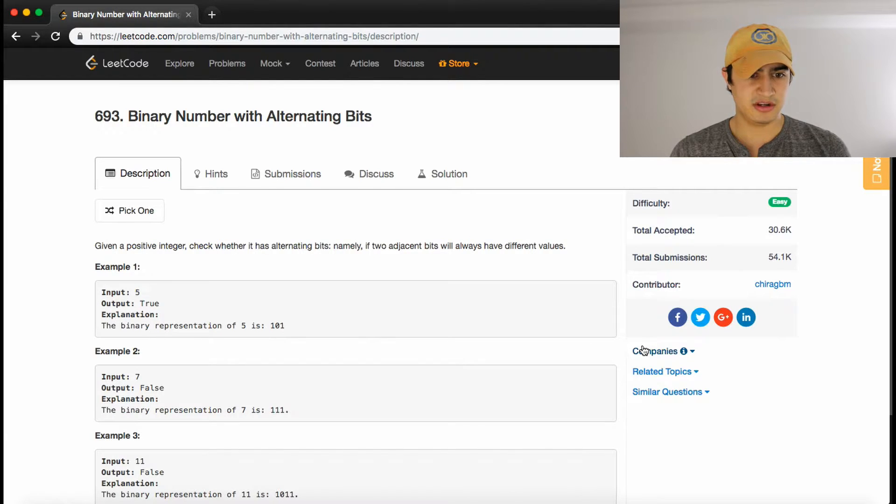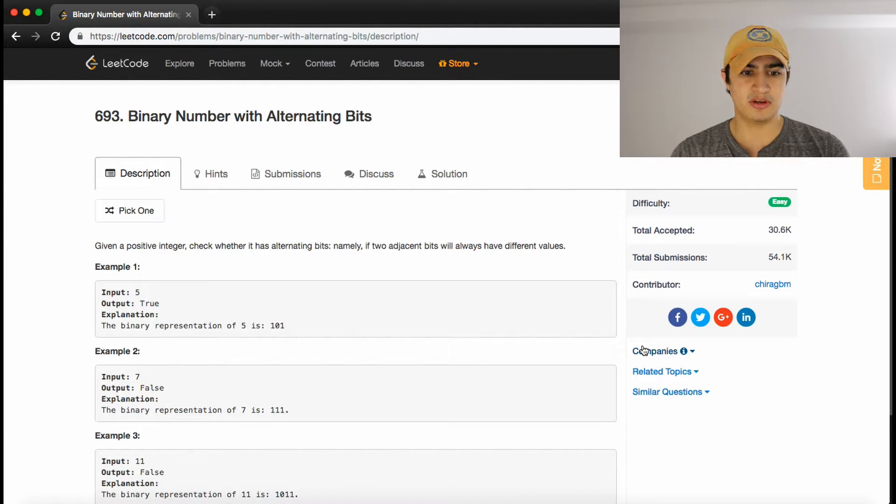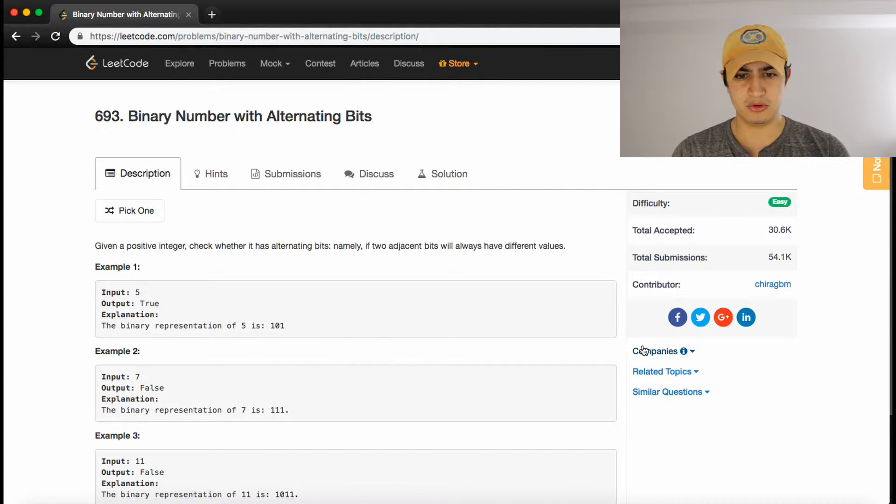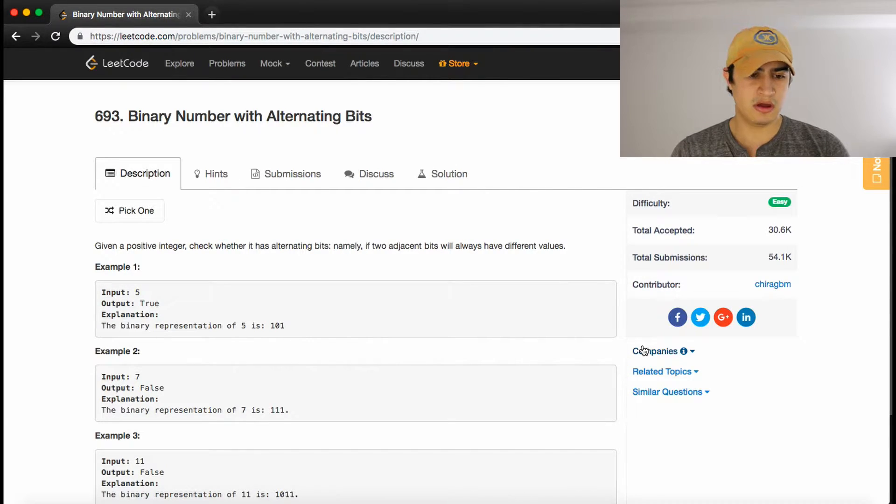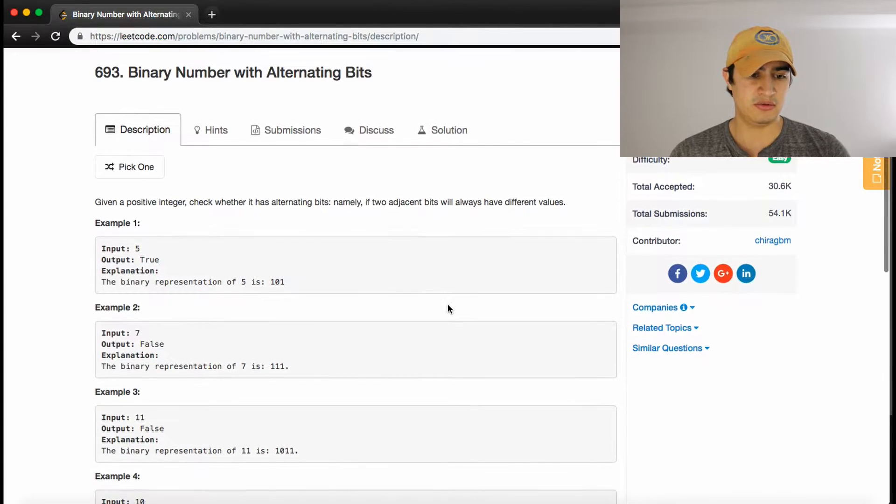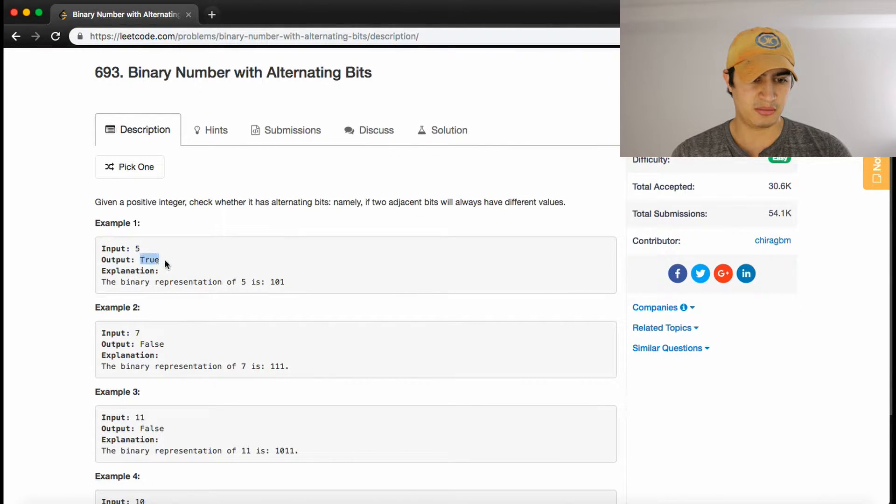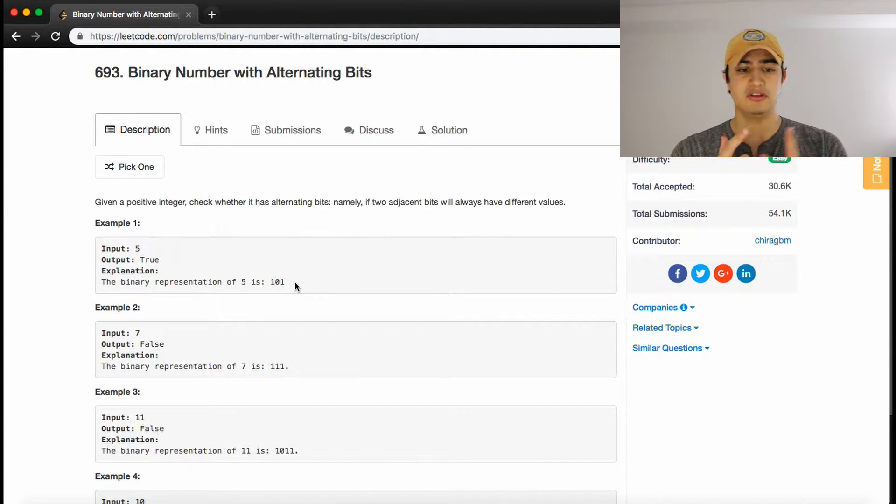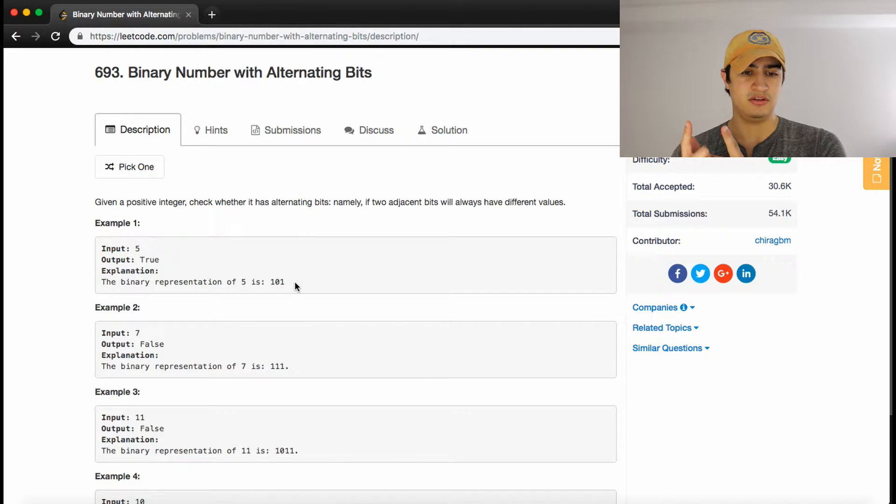So with that being said here we go, binary problem with alternating bits. Given a positive number check whether it has alternating bits, namely if two adjacent bits will always have different values. As example one we're given number five and we output true because the binary representation of five is one zero one and so the bits are always alternating. So if you take two bits, they're different, they're different.